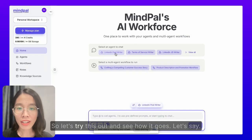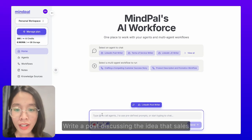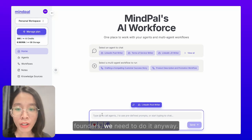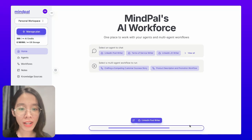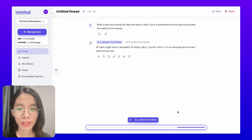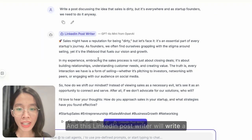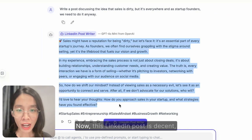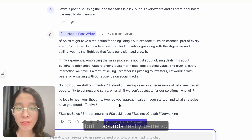So let's try this out and see how it goes. Let's say, write a post discussing the idea that sales is dirty, but it's everywhere, and as startup founders, we need to do it anyway. Now let's send this request. And this LinkedIn post writer will write a LinkedIn post for us discussing that topic. Now, this LinkedIn post is decent, but it sounds really generic.